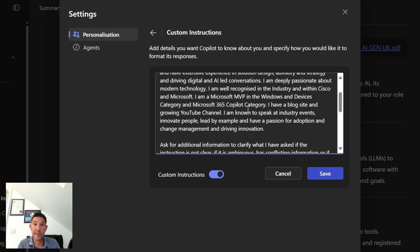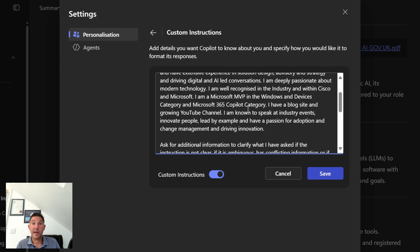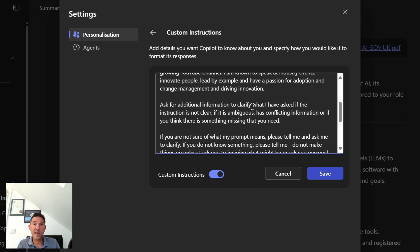I've told it that I'm passionate about modern technology, I'm a Microsoft MVP, I work very closely with Cisco and Microsoft, and I have a blog site and a YouTube channel. So that's kind of context about me.